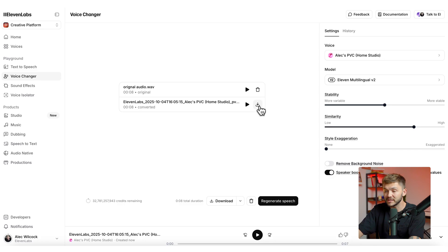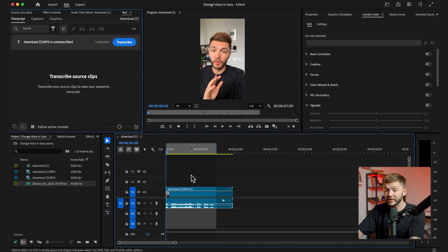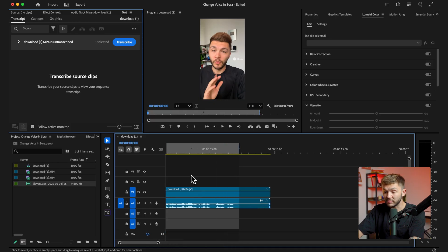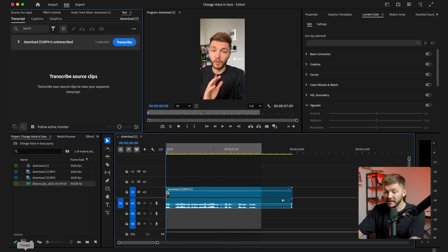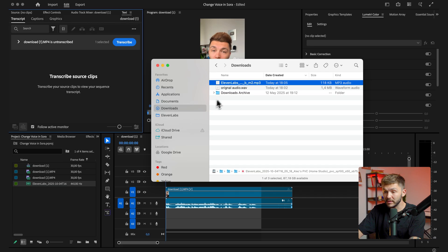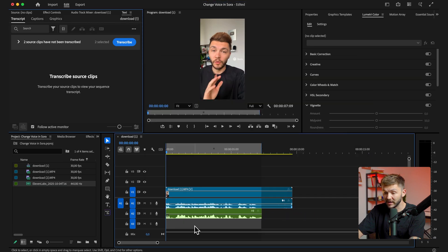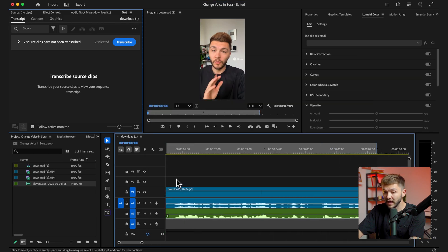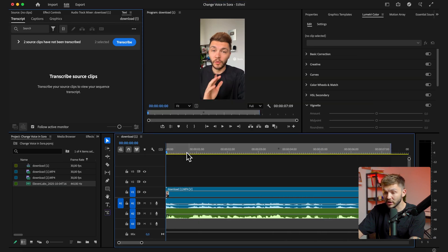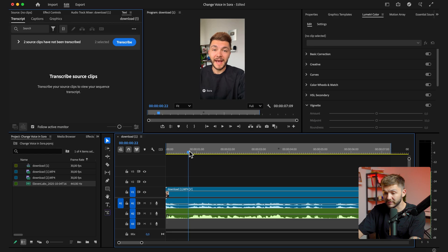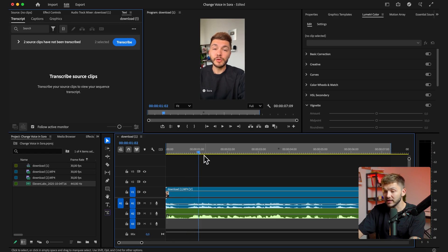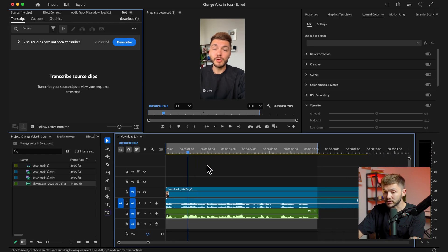And then once I voice change the audio, I can simply click the download button, click download, and then I go back into Premiere Pro. And here I simply want to import the audio that we've just downloaded from 11Labs. And now I want to match up the audio waveforms and as you can see these match up quite nicely.